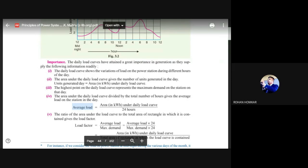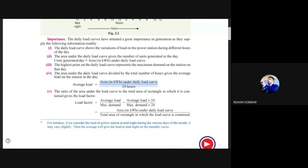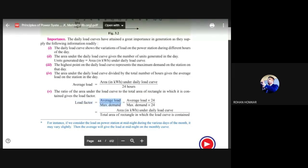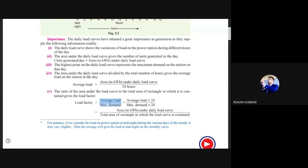To find average load, take total kilowatt-hours consumed in a day and divide by 24 hours. That gives the average load value. Load factor is average load divided by maximum demand. By this you can understand what percentage of the power plant's capacity is being utilized. If maximum demand is high and average load is low, the load factor will be low and efficiency will be poor.